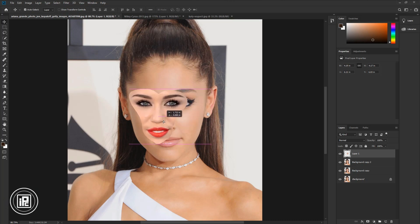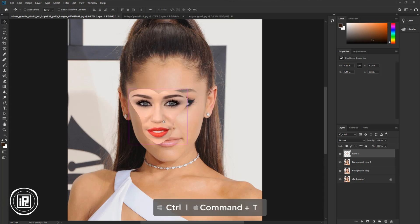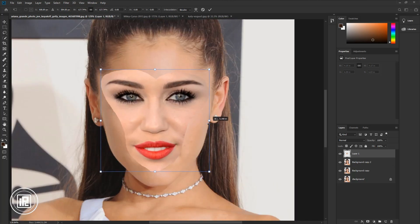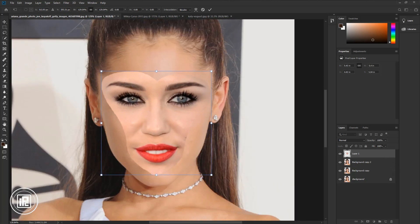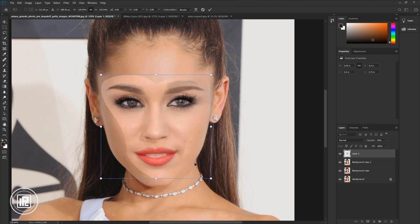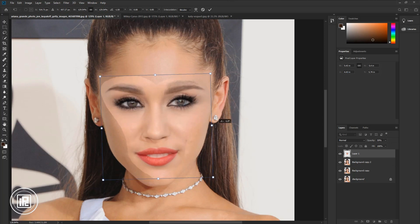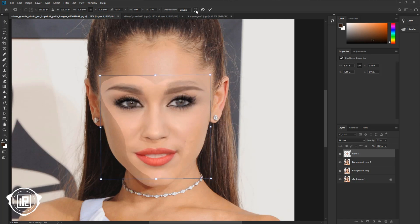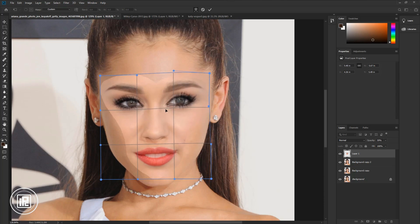Take it to the left side and press Ctrl or Command plus T to open Free Transform. Make the face bigger and decrease the opacity. Now match the face with the background face. Make sure that the eyes match perfectly and adjust the face. Take the Warp tool and make some more adjustments to match the faces. Hit OK.